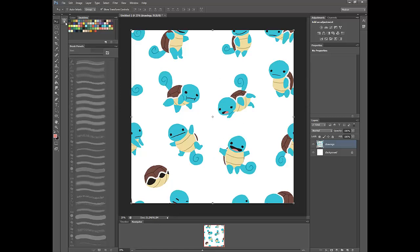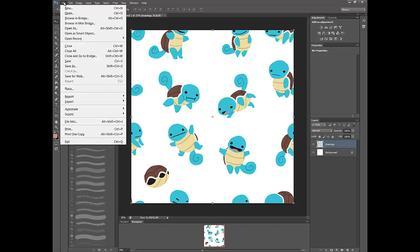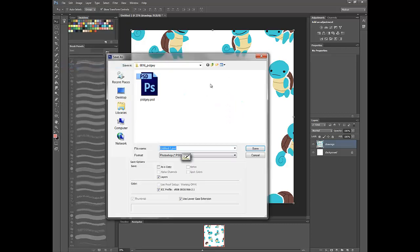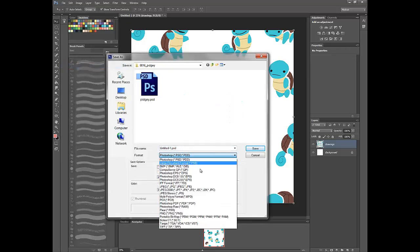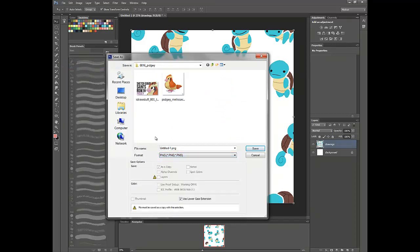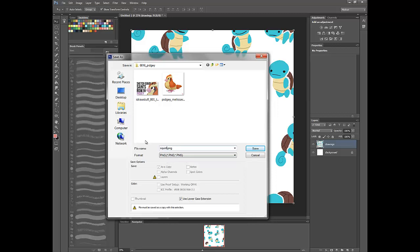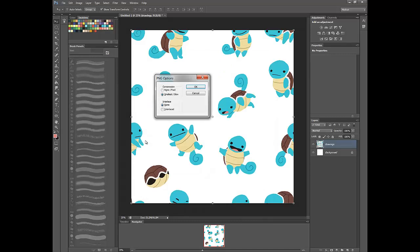And then from here, we will go to File, Save As, and what we will do is go ahead and create a PNG. And those are some video thumbnails that I have within there. I'm going to just go ahead and choose Squirtle Tile. Go ahead, these are fine.